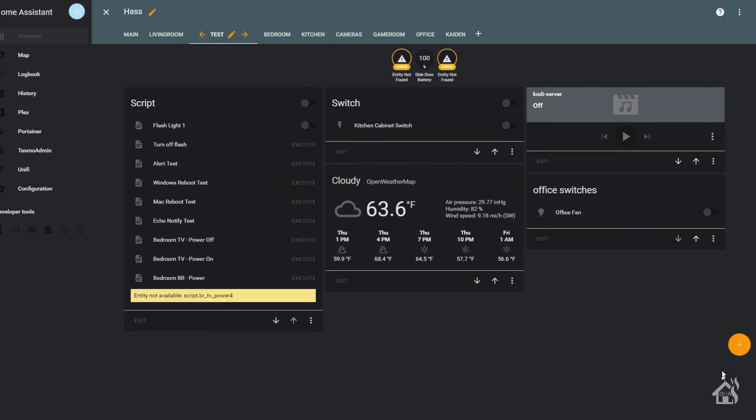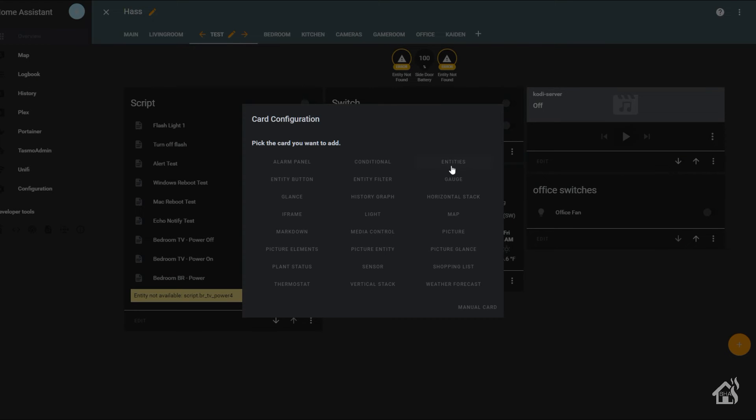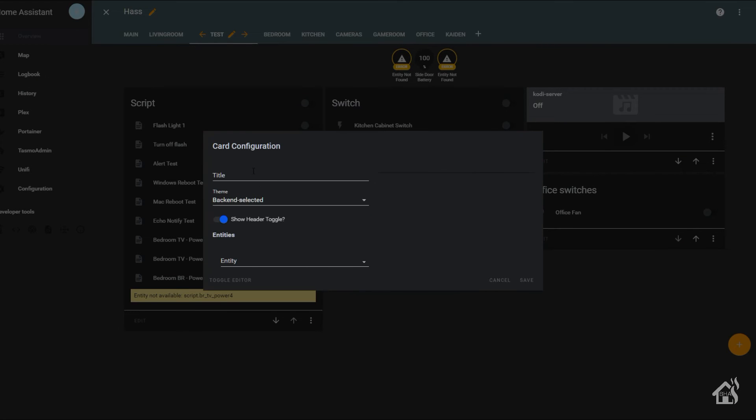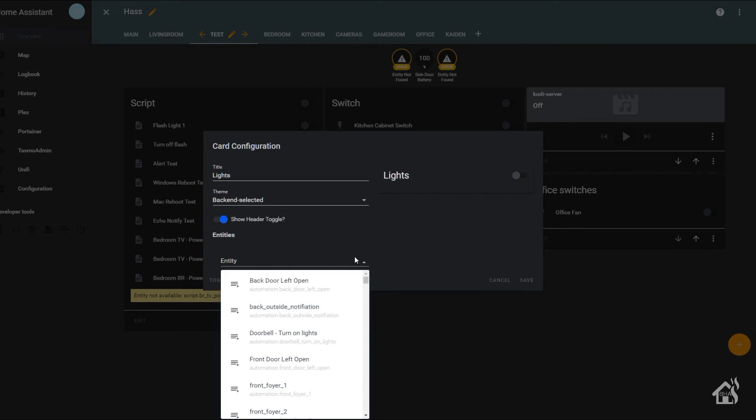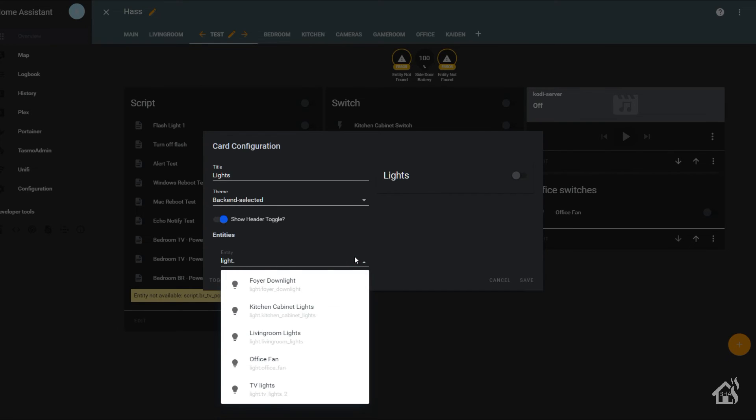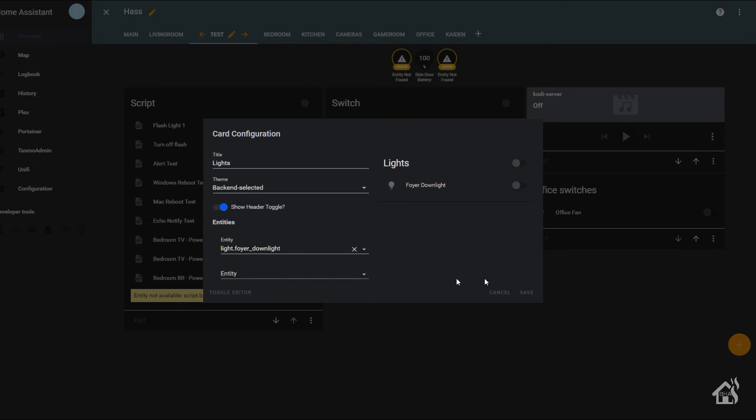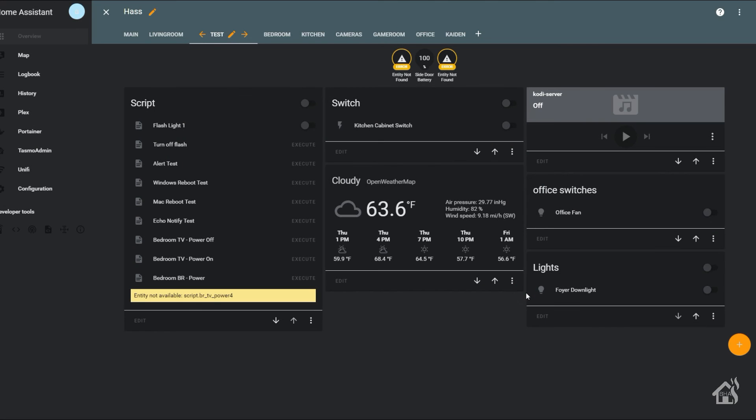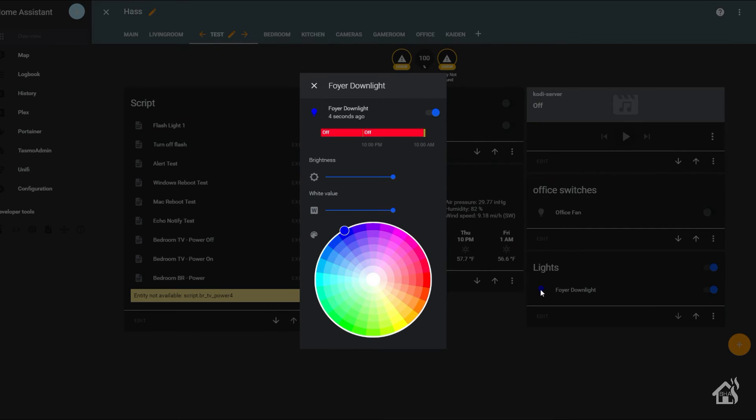Once Home Assistant comes back online, we should be able to add it in the Lovelace web user interface here. So we'll hit the plus button and add an entity card. I'm going to call it Lights, you can call it whatever you want. And then of course the entity will be the new one that we just created, so it's light.foyer_downlight. Go ahead and hit save. And of course as you can see there, it is on, and it has the color wheel down at the bottom, and has a place to change the brightness and the white value. Pretty cool.